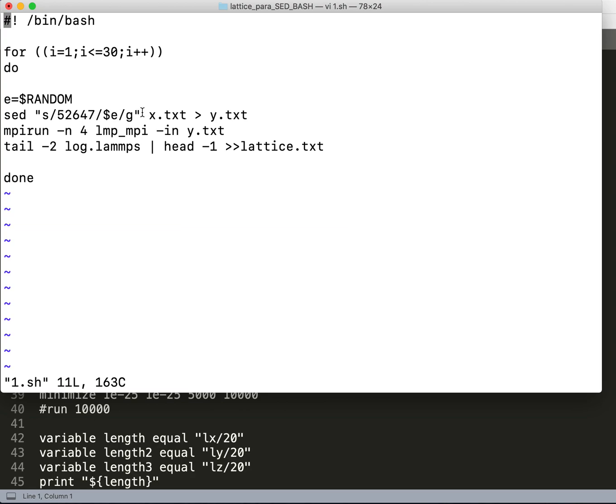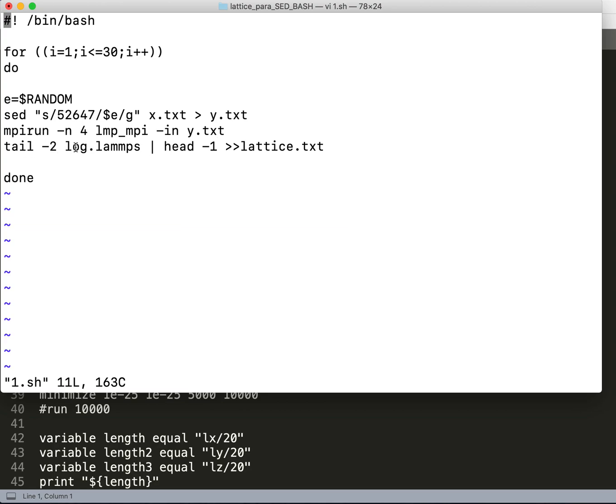I have to give double quotations so that this reads it as a random number rather than some dollar sign, and then it outputs to a text file y.txt. Then I run it with LAMMPS using mpirun with this command.